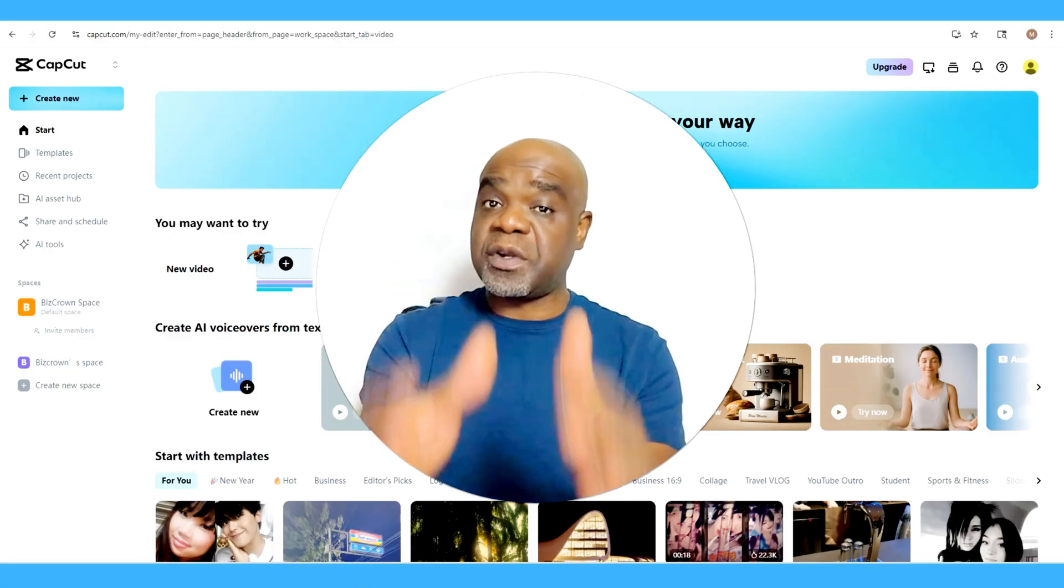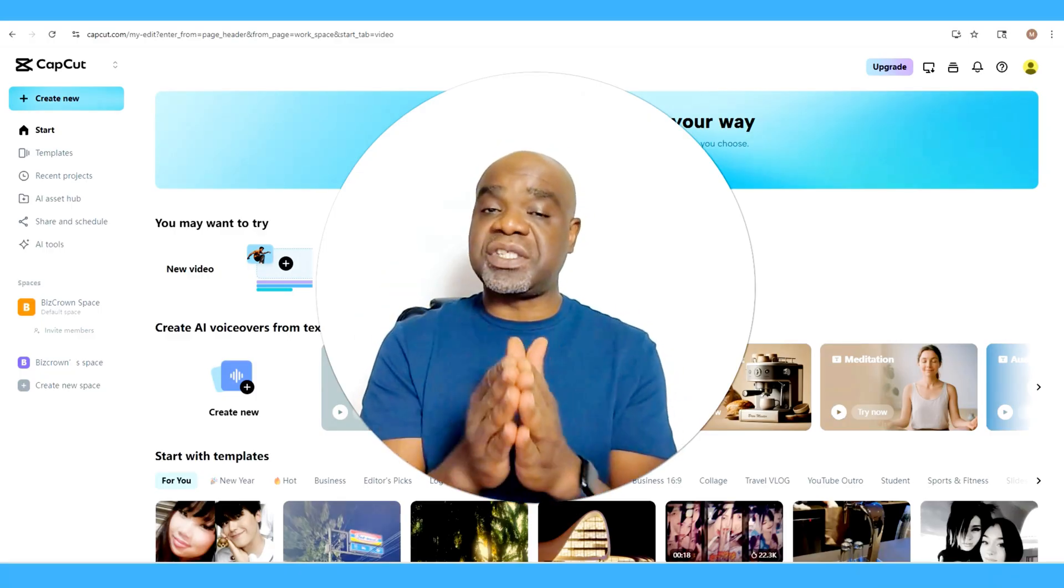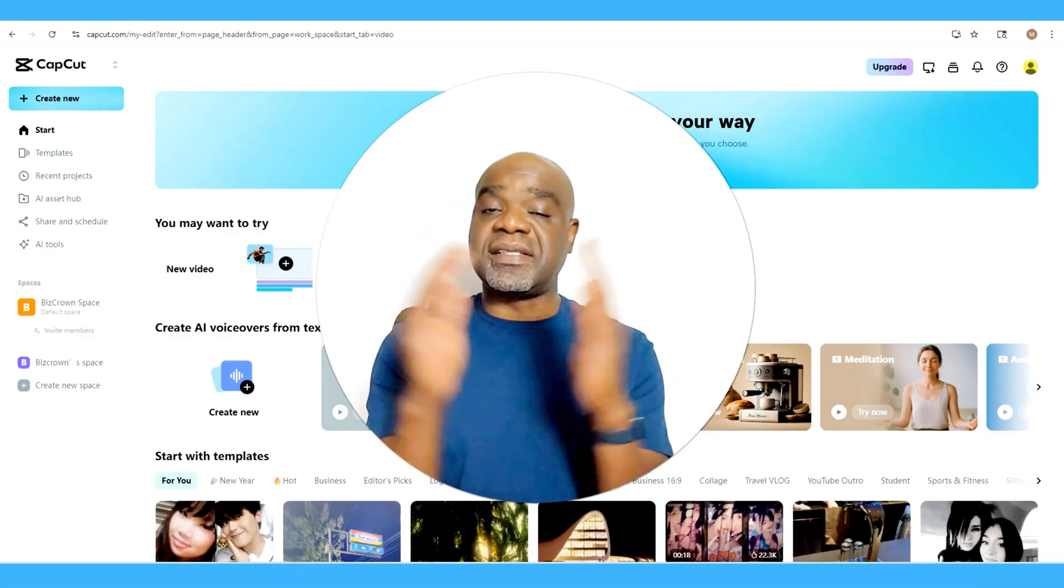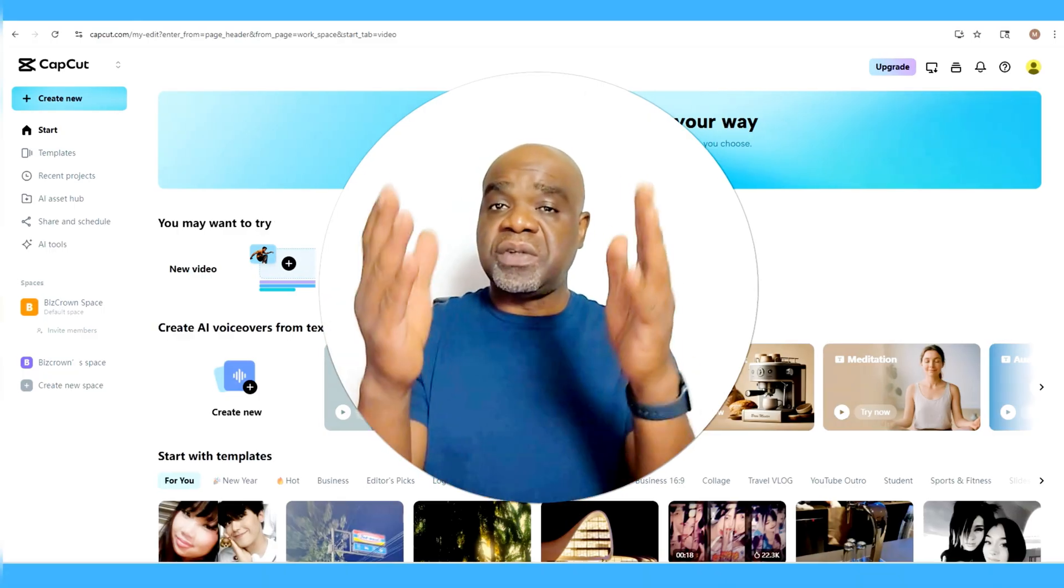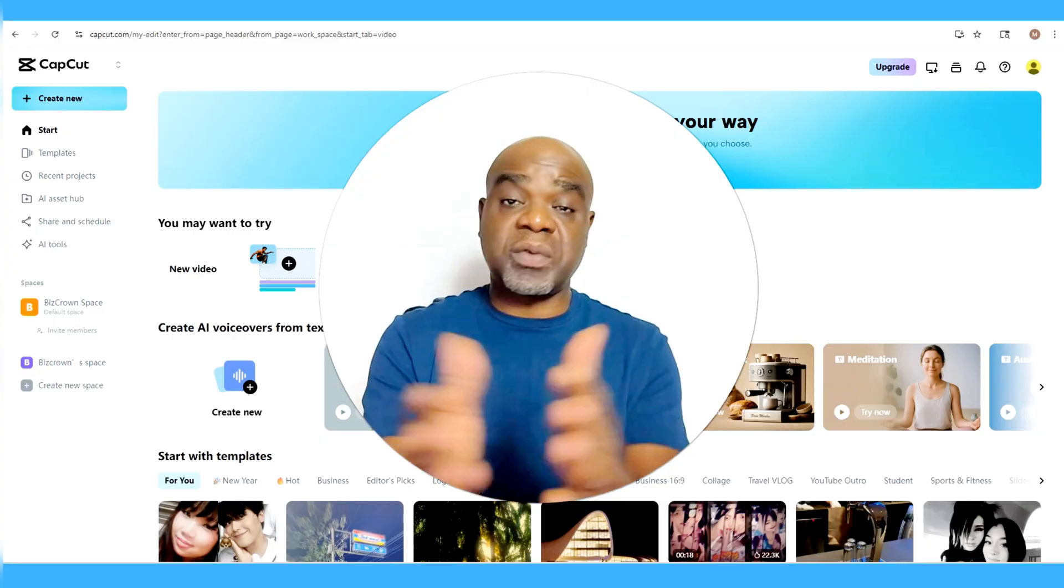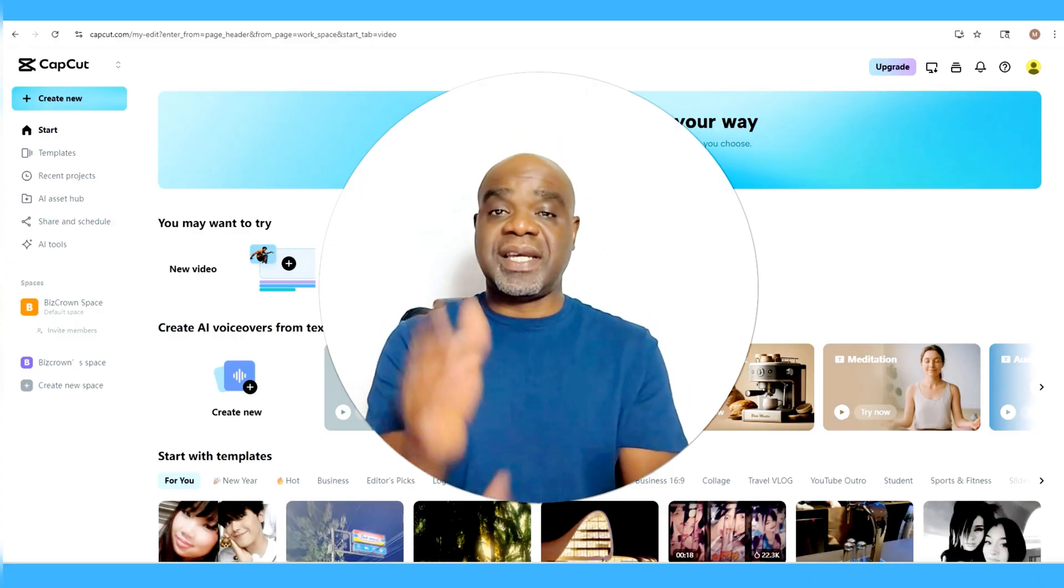You might want to check it out and see how this works in case you want to use CapCut to create your videos.